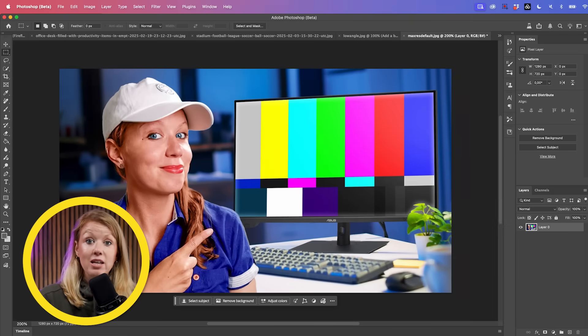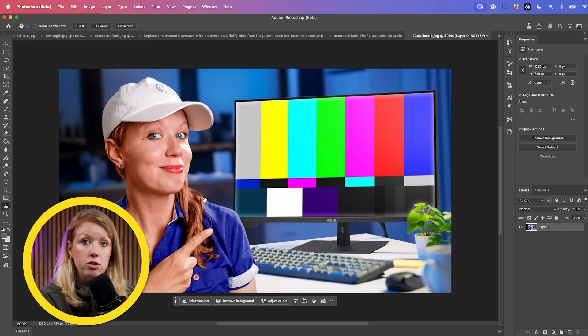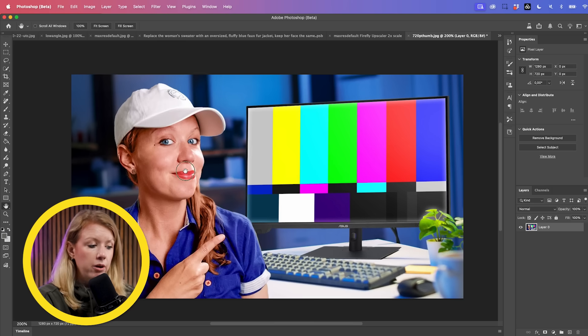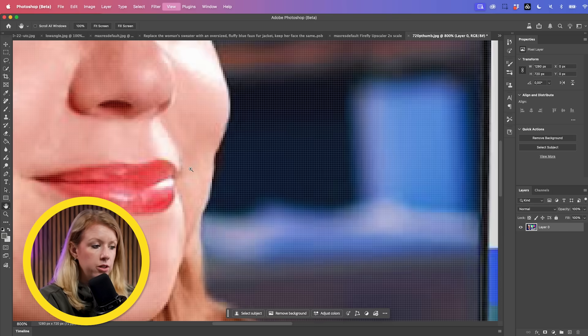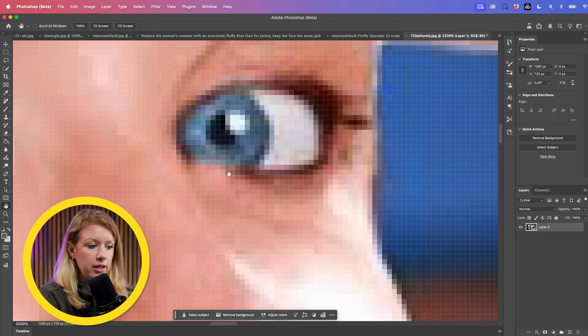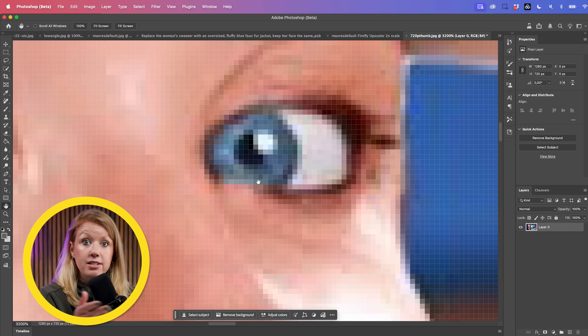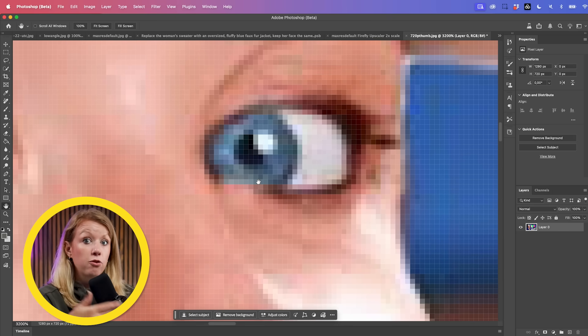Now let's show some more generative fill effects. This is generative upscale. If you have an old image or photo that's lower resolution and you want to upscale it, you can use generative upscale. Here's a thumbnail I downloaded from my YouTube channel from a couple of years ago — the resolution is OK, but zooming in it gets pixelated fast, and it's not the quality I'd like before making more changes.